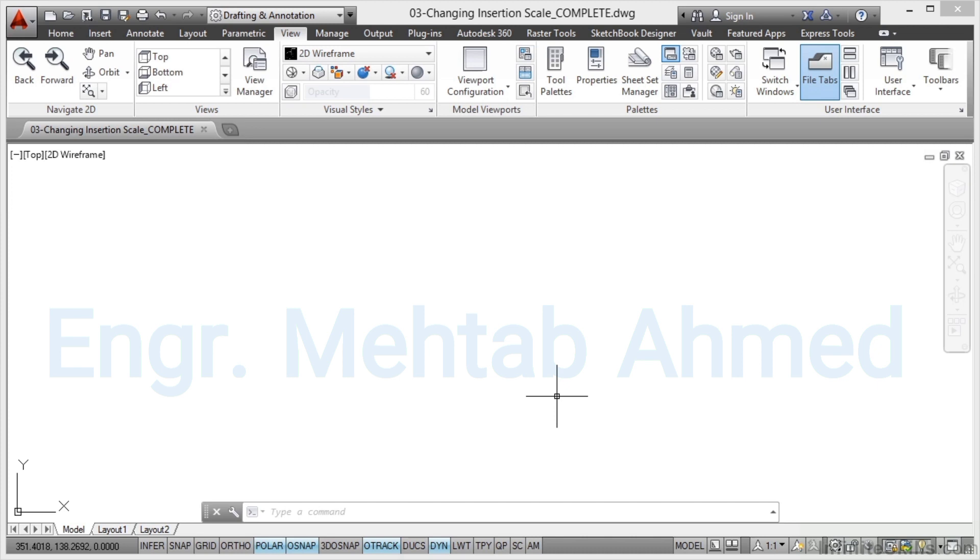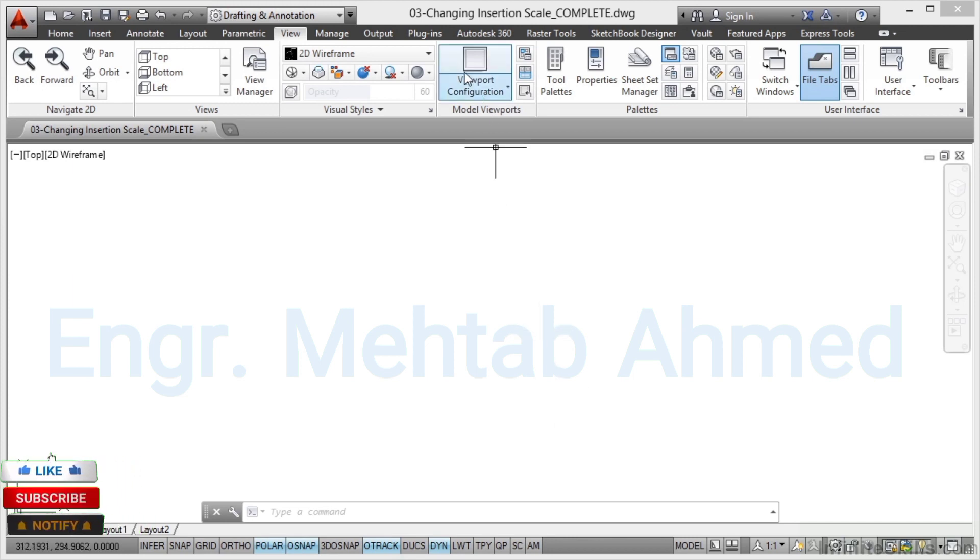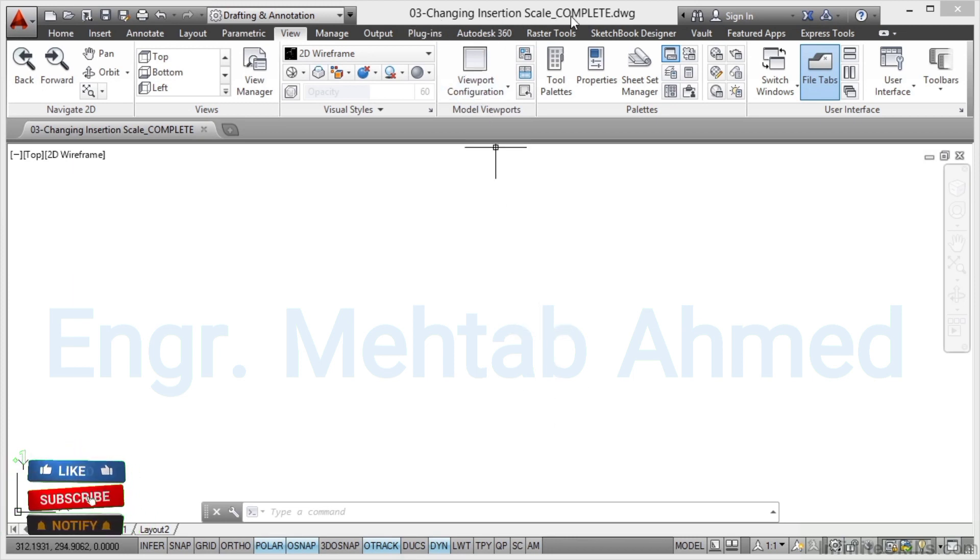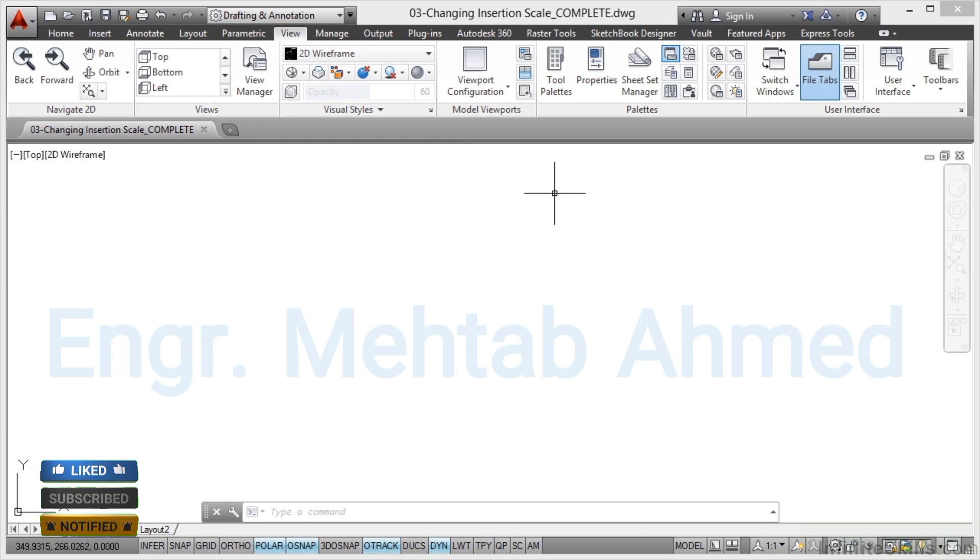To make things quicker we can change the insertion scale and utilize a thing called AutoCAD Design Centre at the same time. As usual we've got the drawing lined up for you - there's 03 changing insertion scale complete that we're going to use for the video. You need to start with 03 changing insertion scale.dwg.